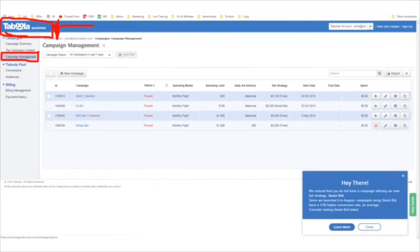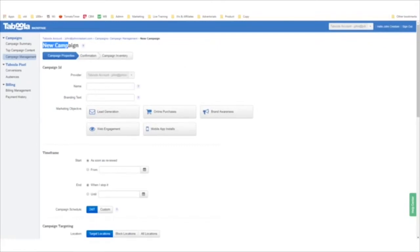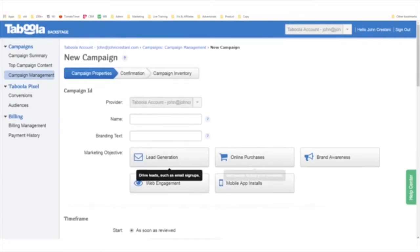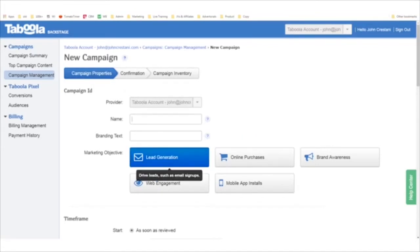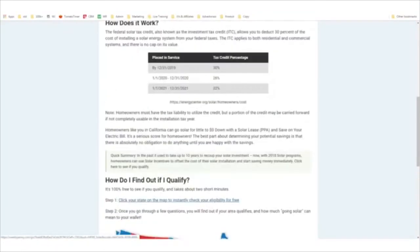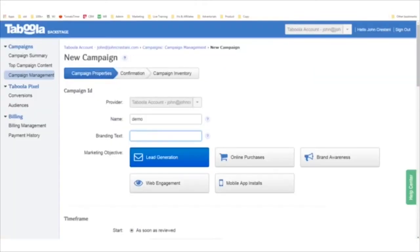To place advertisements, go to Campaign Management and click Create New Campaign. Once you create a new campaign, you'll get to the new campaign setup screen. In our case, let's say we're looking to generate leads — I'd click that. I'm just going to say 'demo and branding.' Let's use this site as our example — Weekly Penny. I'll copy this site and set up an ad around this page.